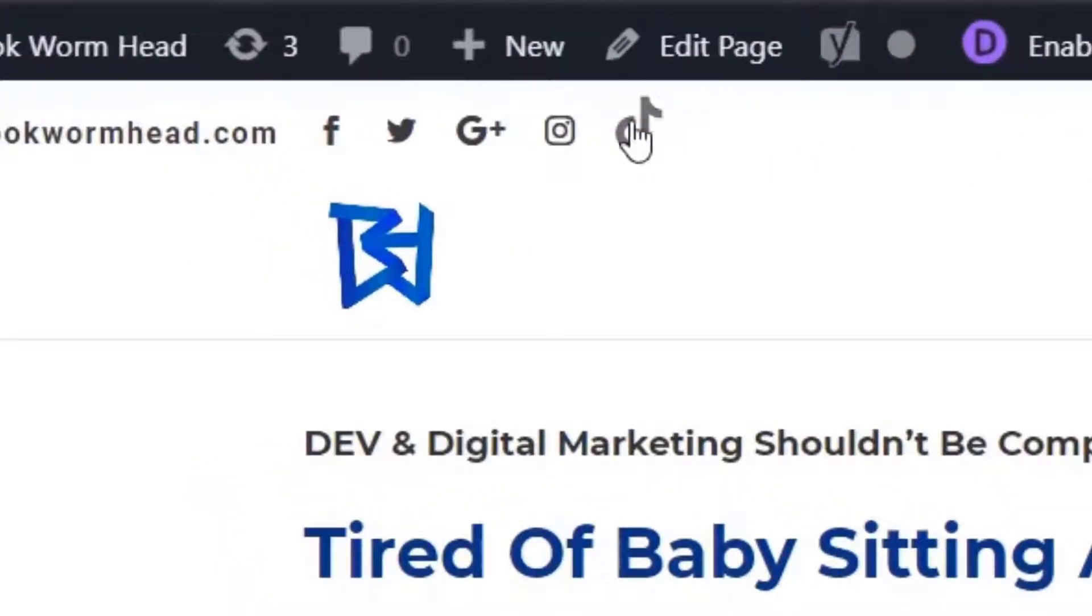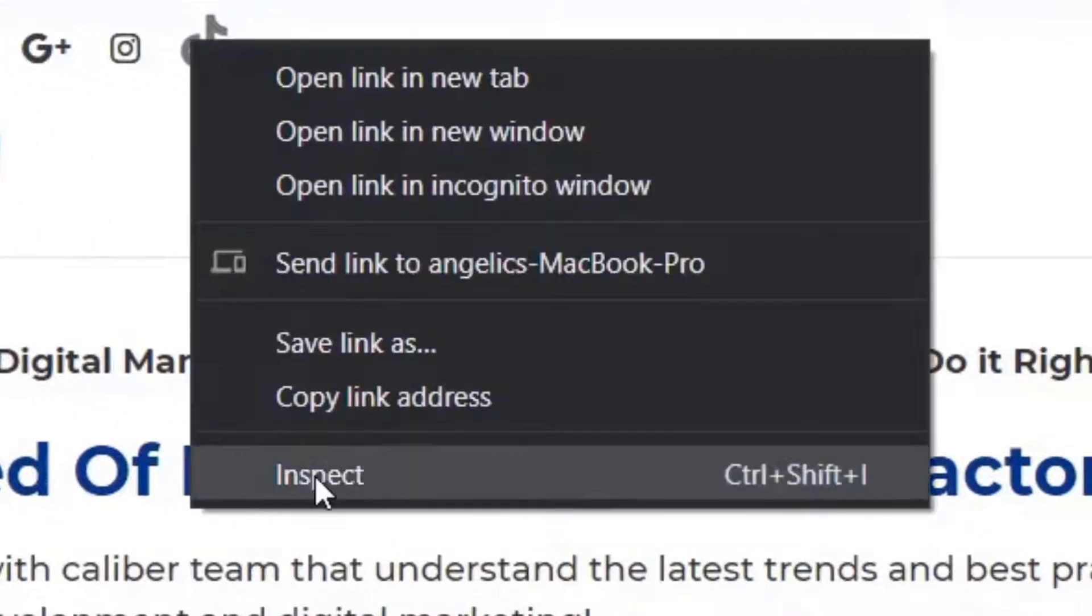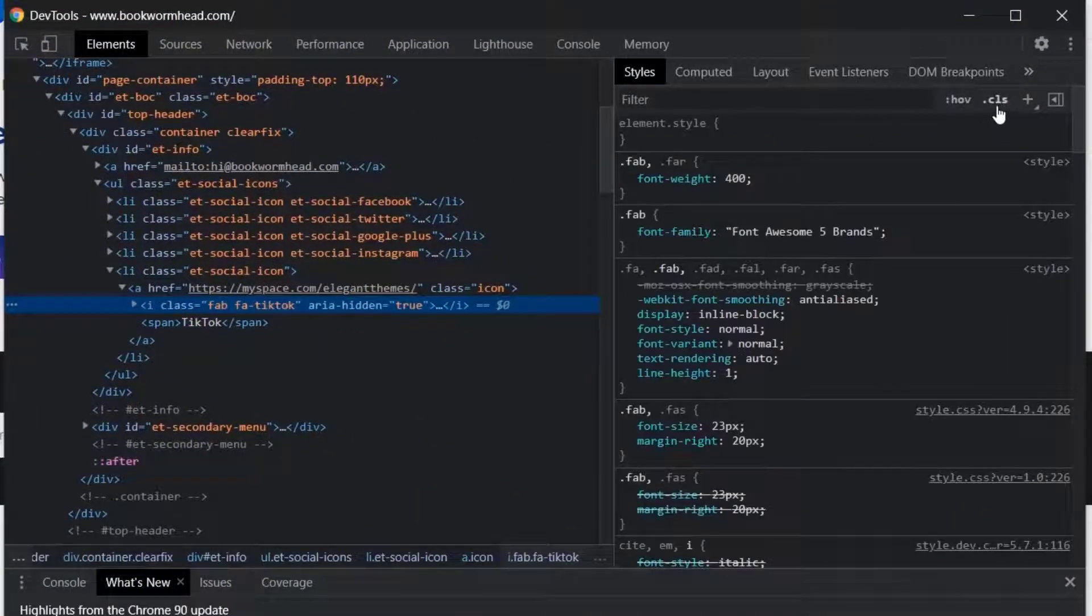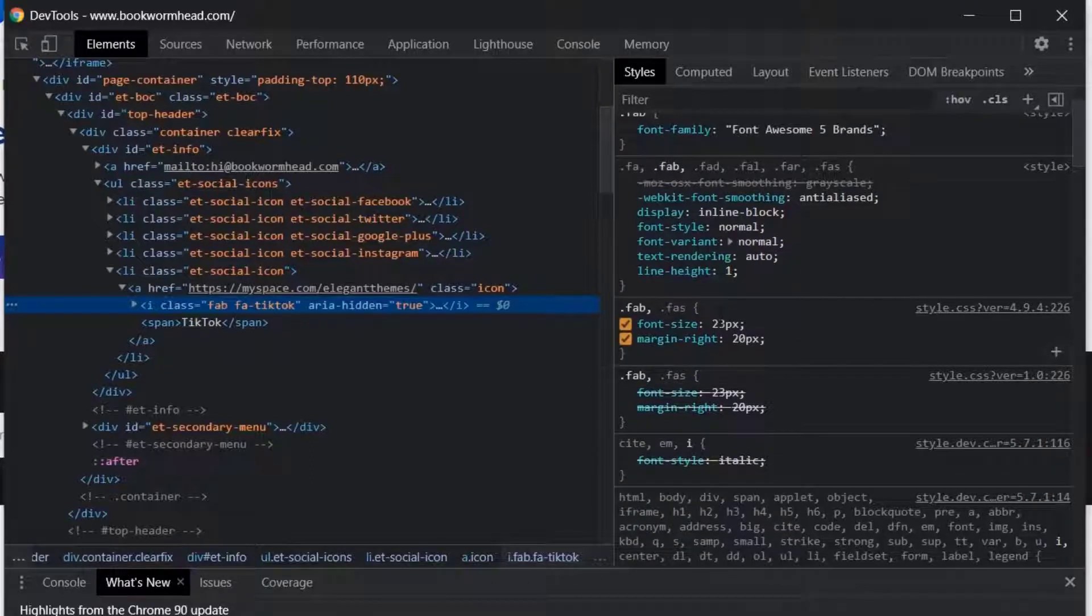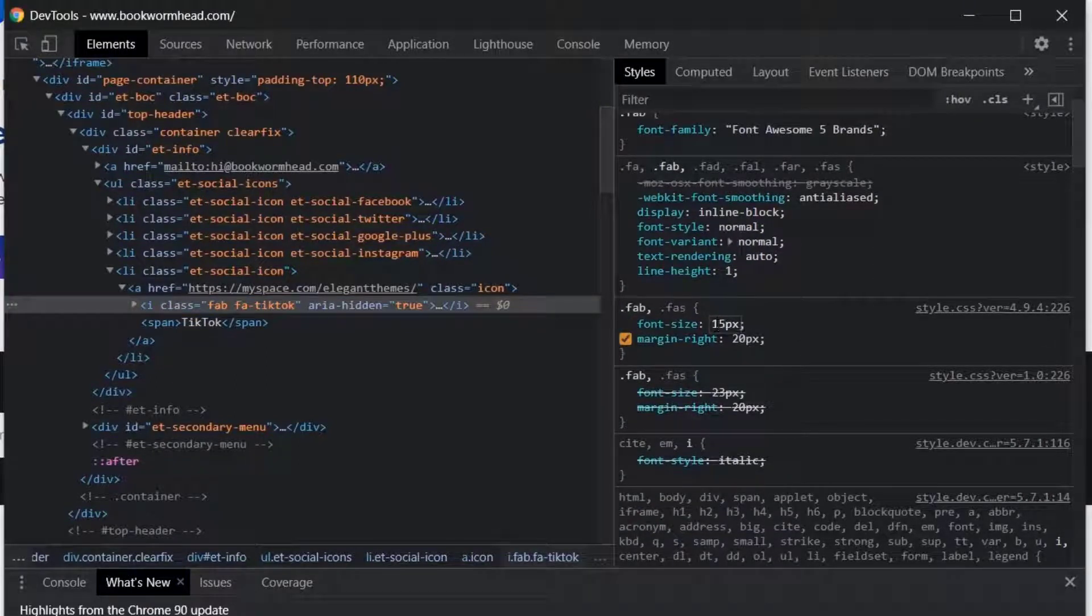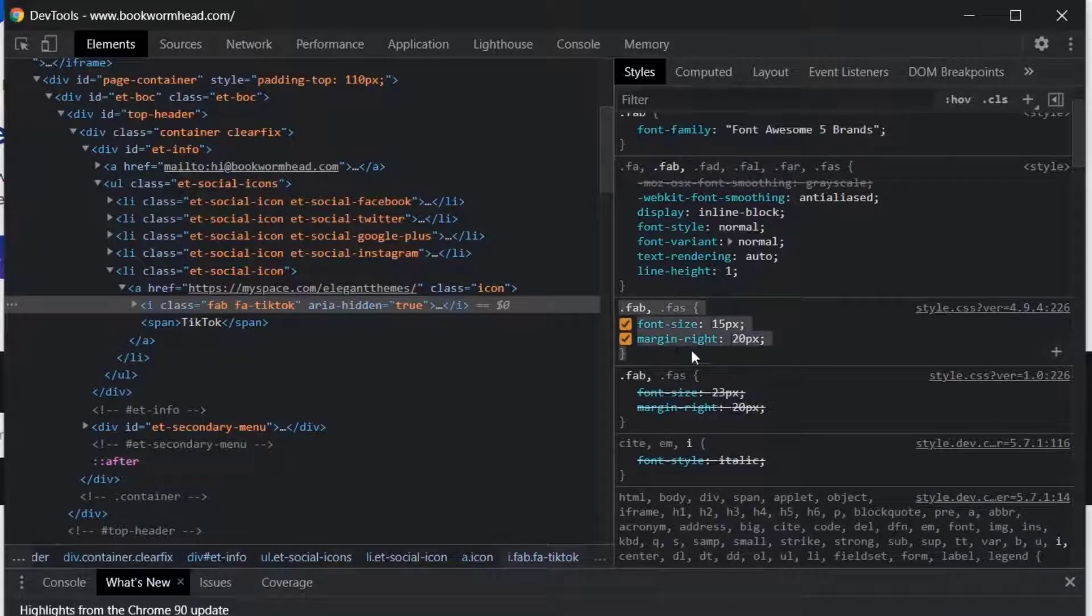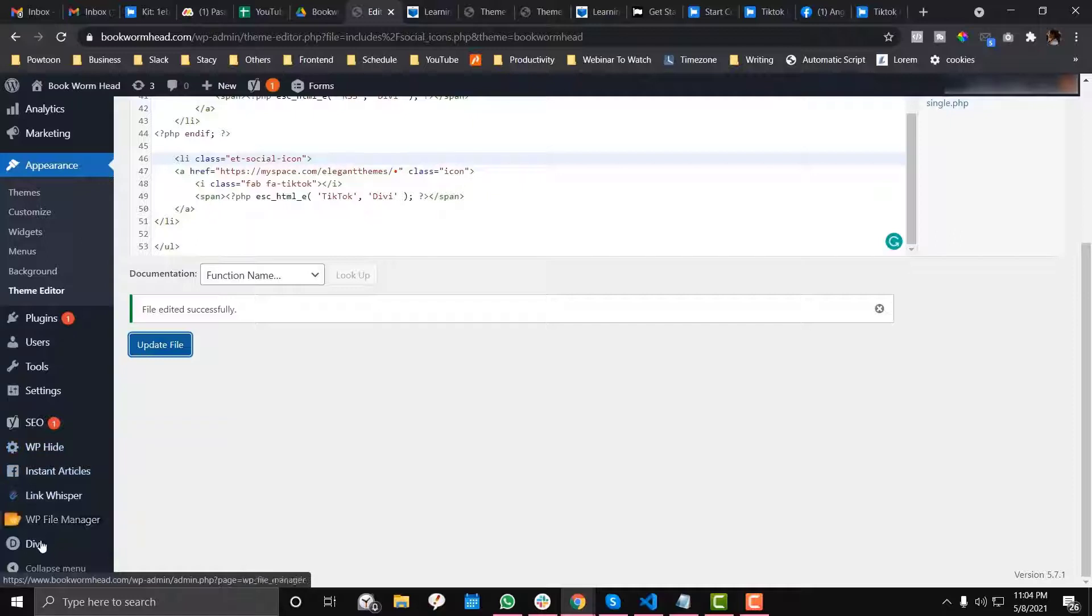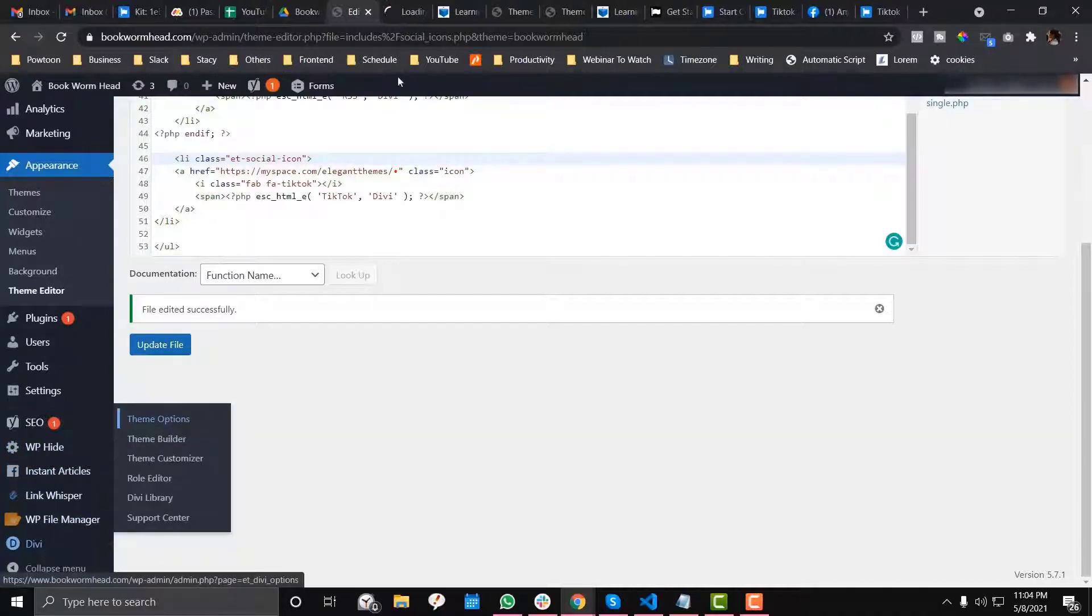As you can see, TikTok is already there, but it's too big. You need to override that. I'll add this fab class and set font-size to 15. Copy that, then put it in the theme options or go to style.css.